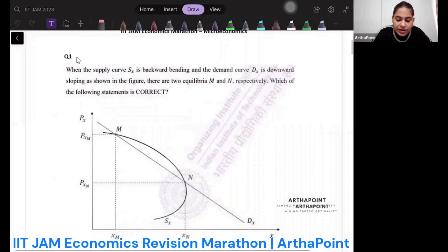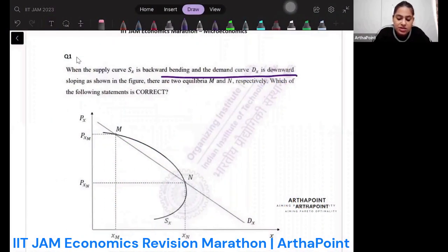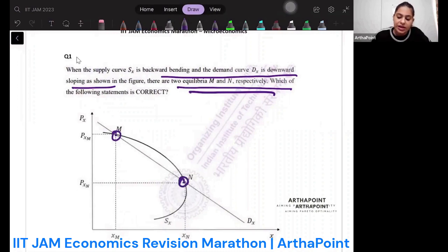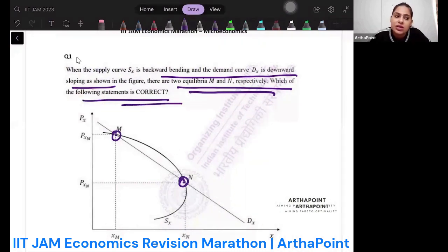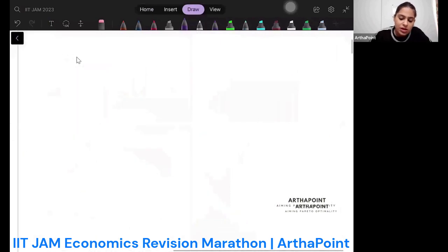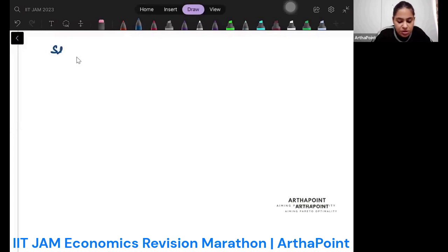The supply curve is backward bending and the demand curve is downward sloping. These are the two equilibria given to you — point M and point N. Which of the following statements is correct? Let me explain the concept of stable versus unstable equilibrium quickly.